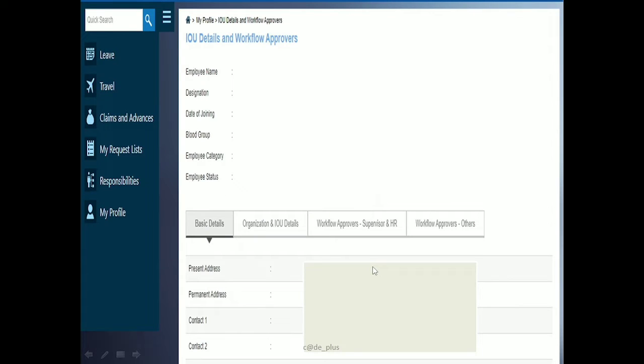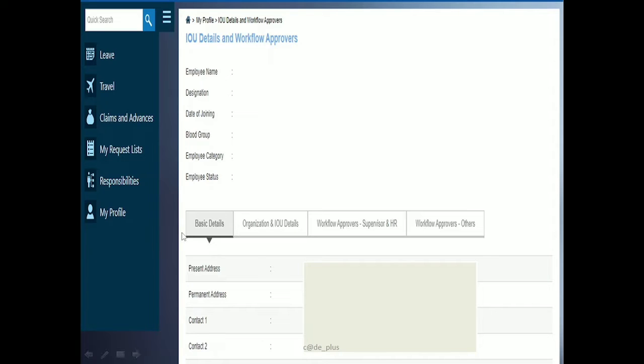A new window will open showing your details like your name, designation, date of joining, your email ID, your phone number, blood group, play status, and other details. You can also download these. Under basic details, you'll find your permanent address, present address, and contact details.